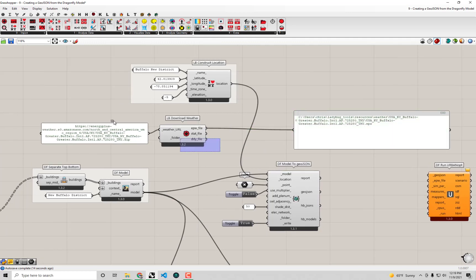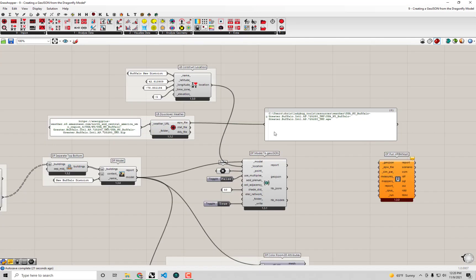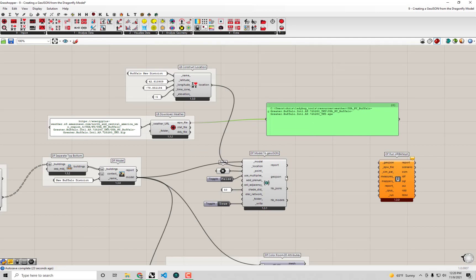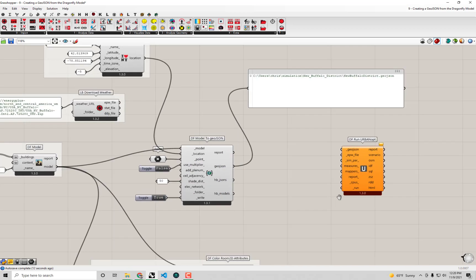Out of the LB Download Weather Data component we get the EPW file path on our system. You can also use the LB Import Location component and plug that location into the DF Model to GeoJSON — that's totally valid too. In any case, we now have an EPW file ready to go. In the next video we're going to actually simulate our model in UrbanOpt. Thank you for sticking through this video and I look forward to seeing you in the next one where we finally hit simulate.